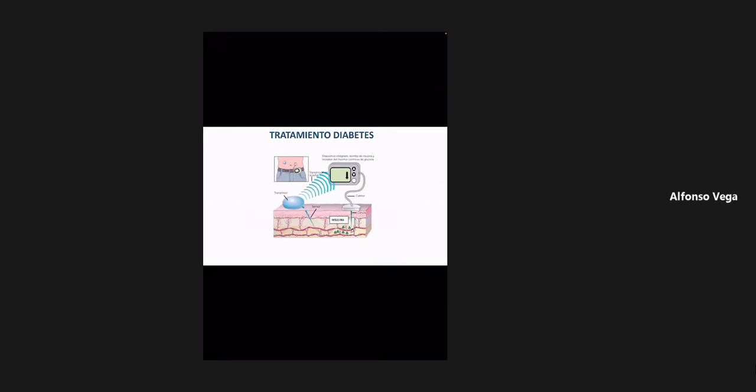El primer punto que estaba pendiente era el funcionamiento de las bombas de insulina. Alguno de ustedes me preguntó al respecto, entonces esta es una de ellas. Fíjense cómo en la parte derecha de la imagen, donde dice catéter y canulita, esa es una forma en la cual esa pequeña bomba va a ir liberando insulina.